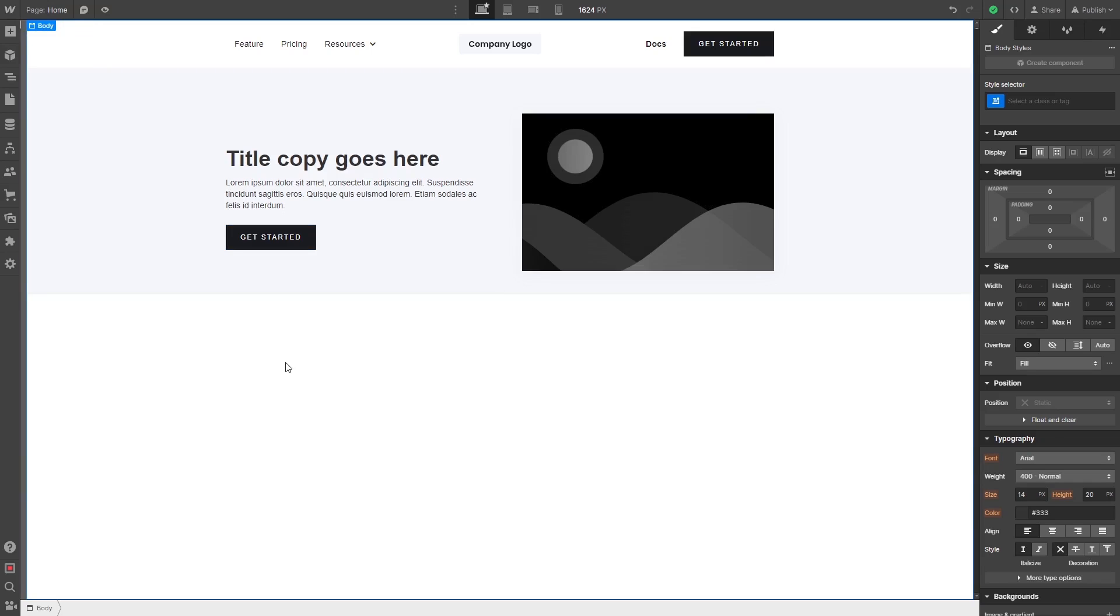Please note, the widget's content will not show on Webflow's editor, but will only appear on the published website.